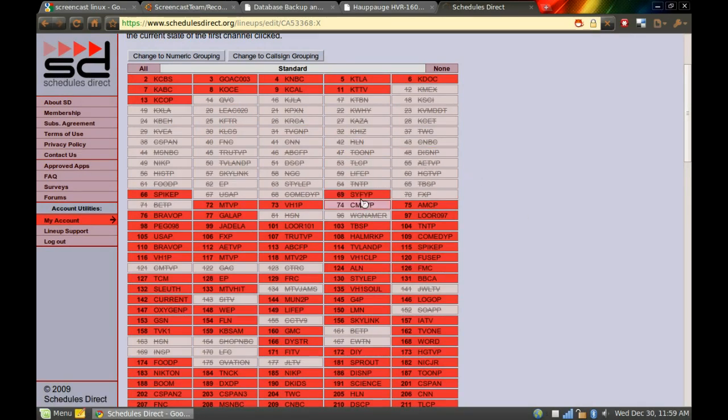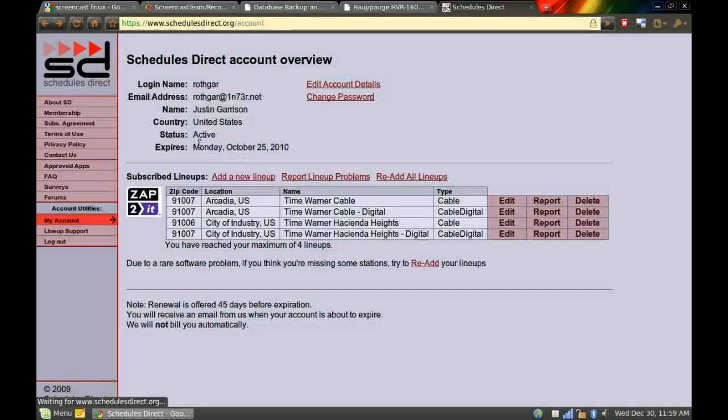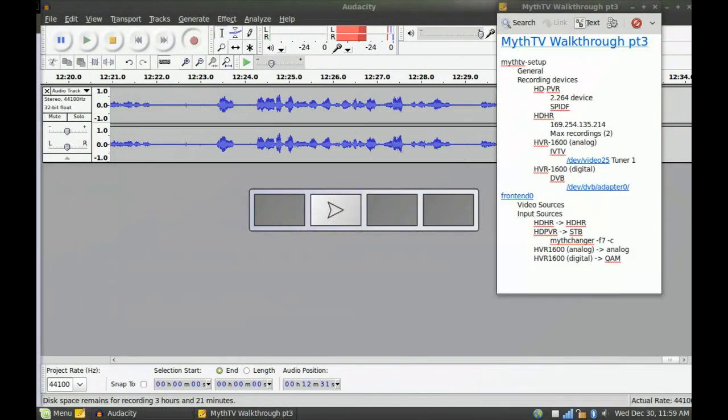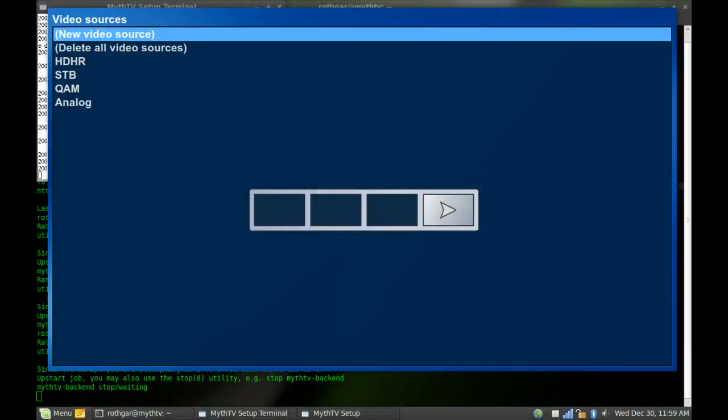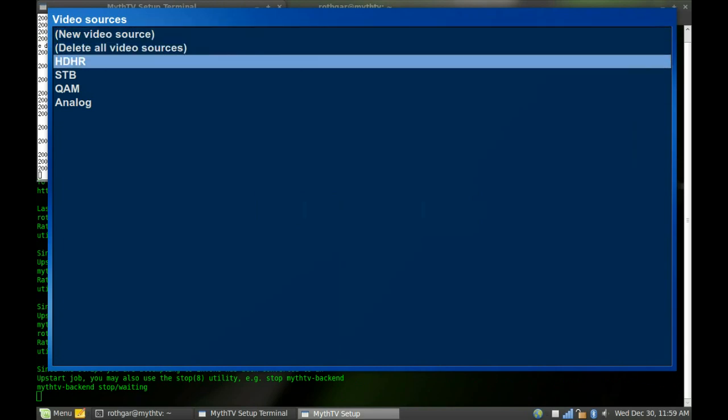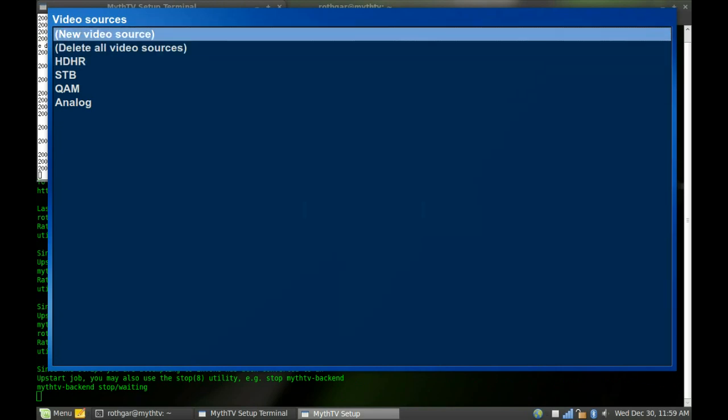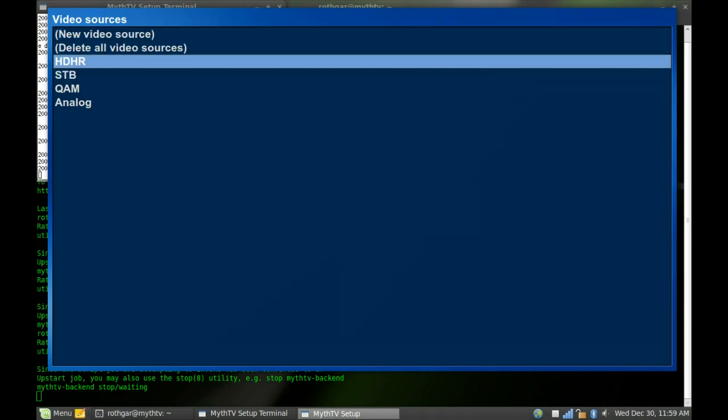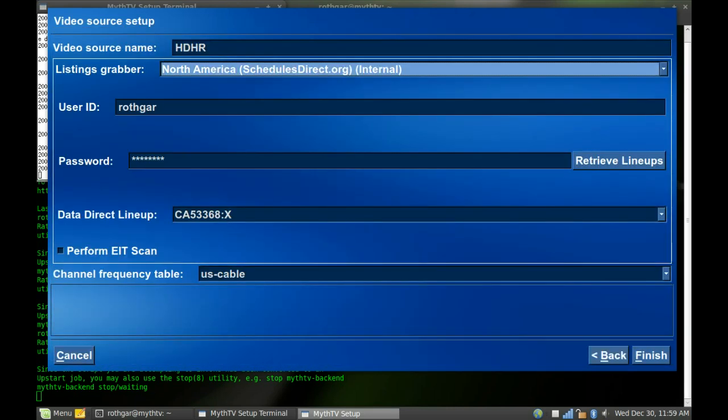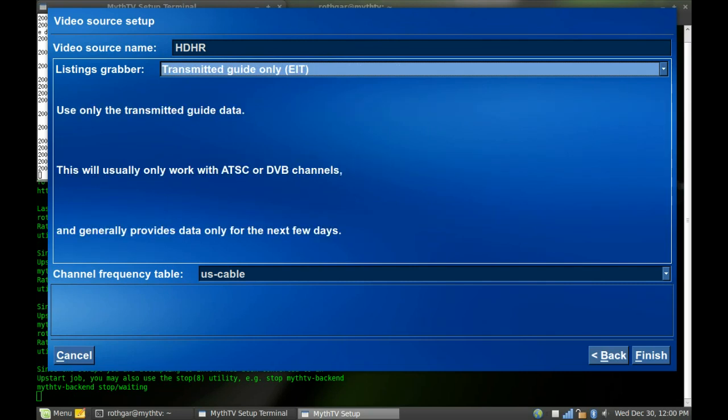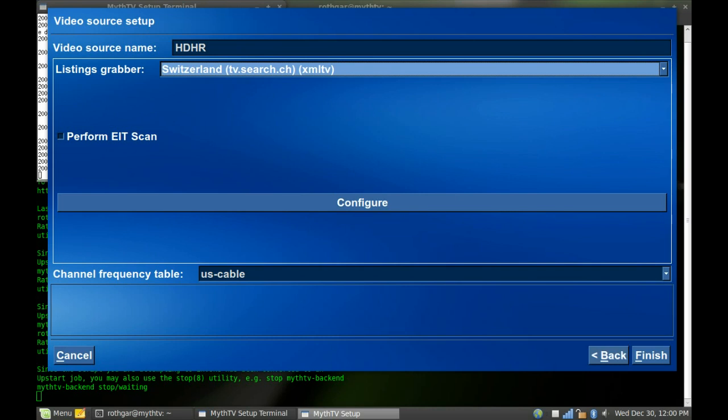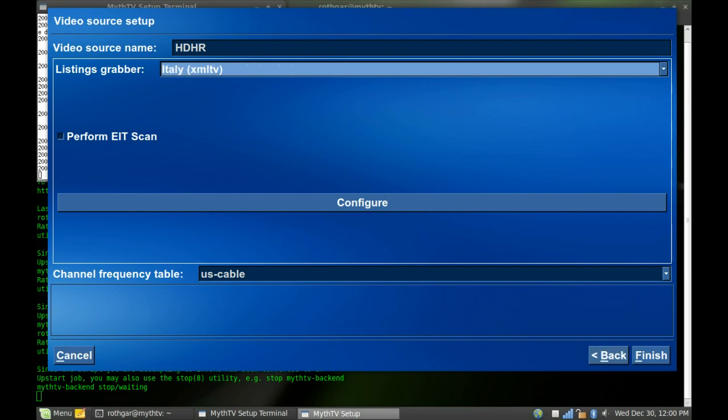So don't worry about blocking these out yet. Just go to Schedules Direct, set up at least one lineup, and then head back over to MythTV. And here's where you're going to add the video source. And so for me, my HD Home Run is right here. And this one, all I've got to do is tell it where I'm getting my listings.